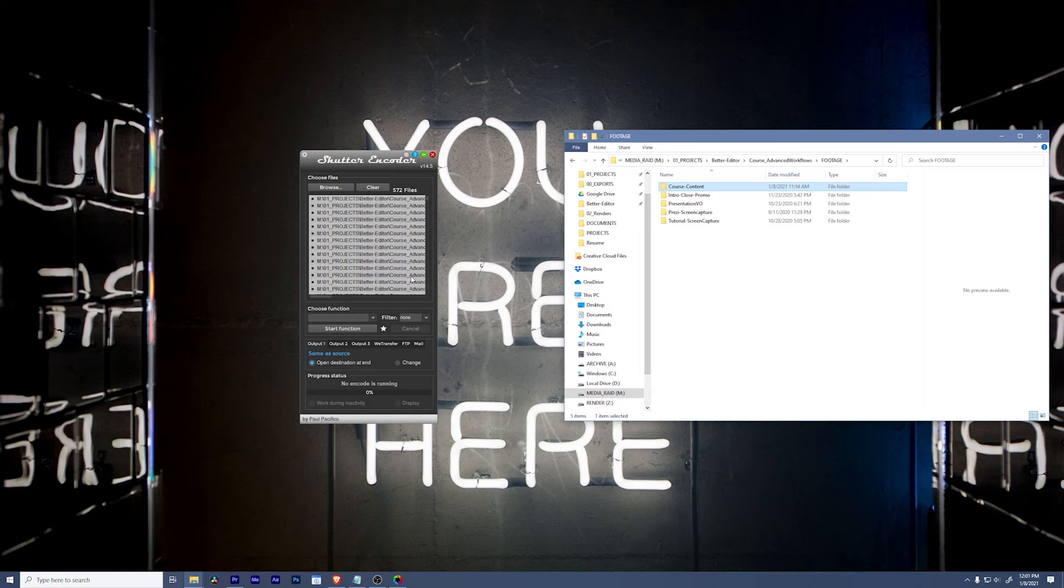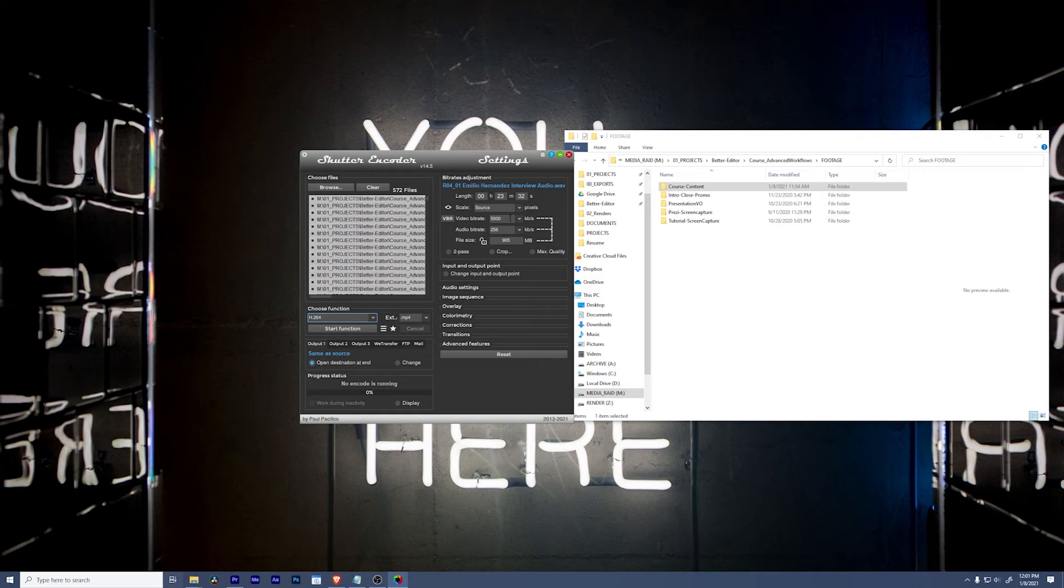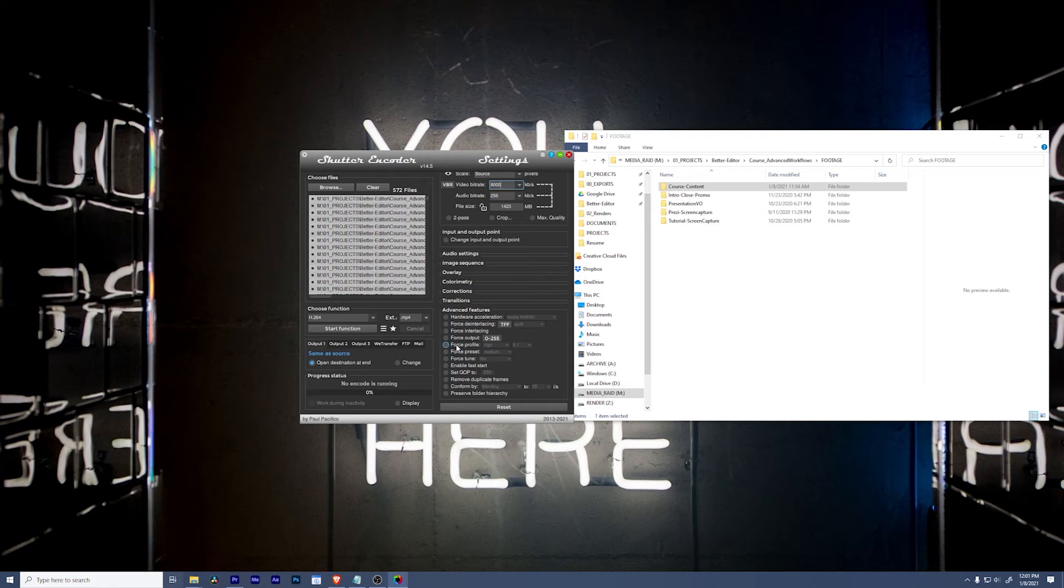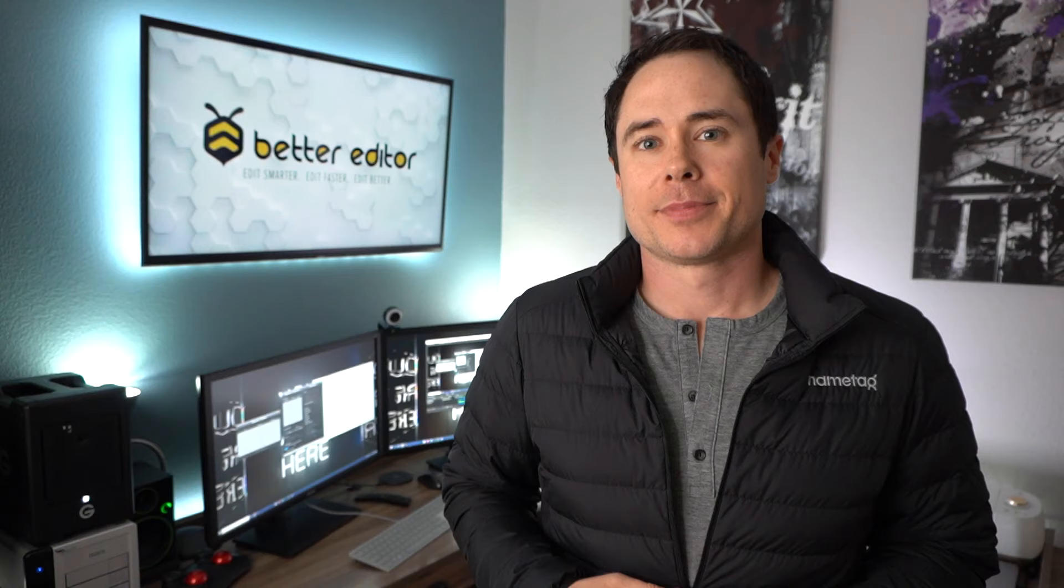I'll come here, swing down to output codecs and say H.264. I can change my bitrate to whatever I want it to be. These are all HD, so I'm just going to go ahead and crank this up to say 8,000 and then change my advanced features to make sure that I preserve the folder hierarchy. Simple. With that, I hit start function and the whole thing's going to go. Now, this would take a while because there's 572 files, so I'm not going to do that at this moment.